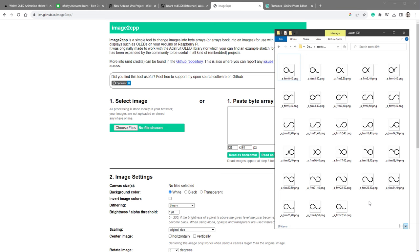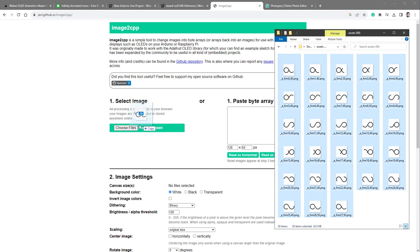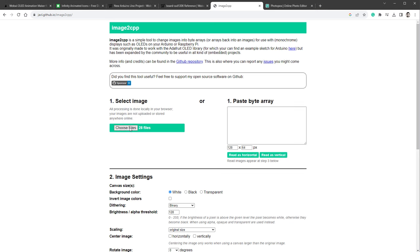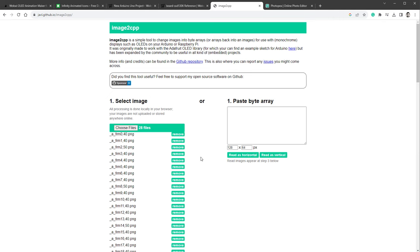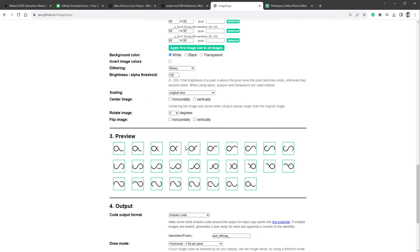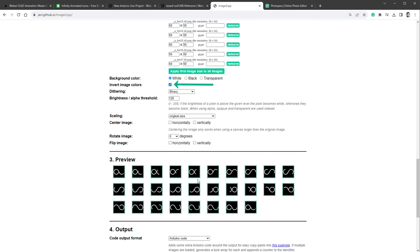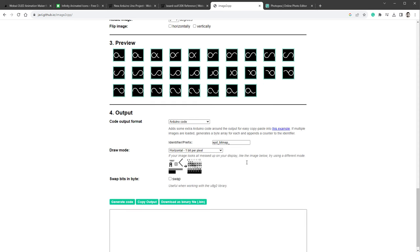That will export all those 28 frames as PNG images. We can jump back to the image2cpp website and select all those images to be converted into the C style arrays. You can see the preview down here. In here, you want to do two things. The first thing is to invert the images because the white color is the one that is being drawn.